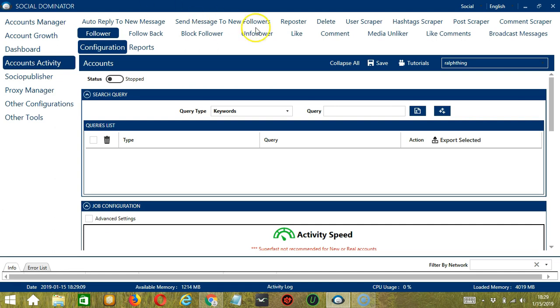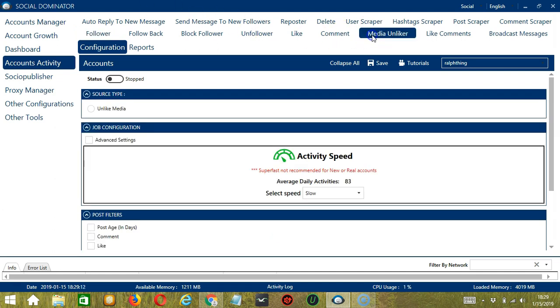Let's go to the Media Unliker tab over here because we're here to unlike posts. This is very useful as it makes it faster and easier to unlike a number of Instagram posts within a period of time while narrowing them down in the process.